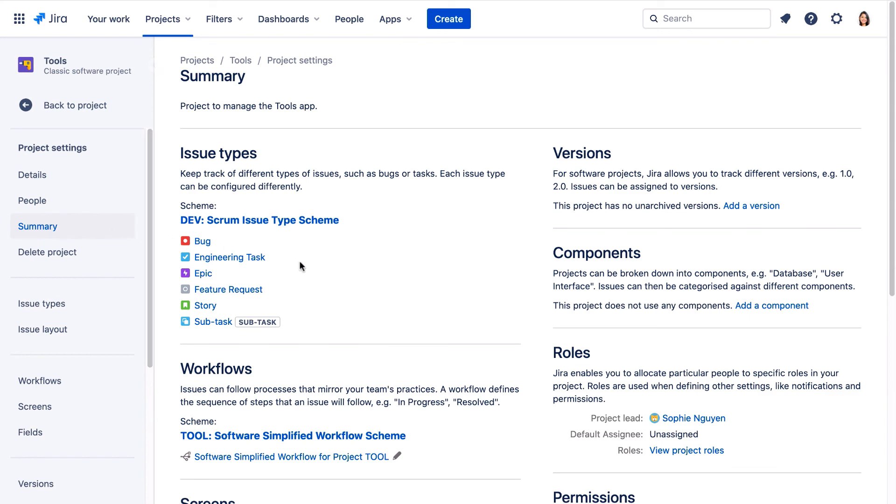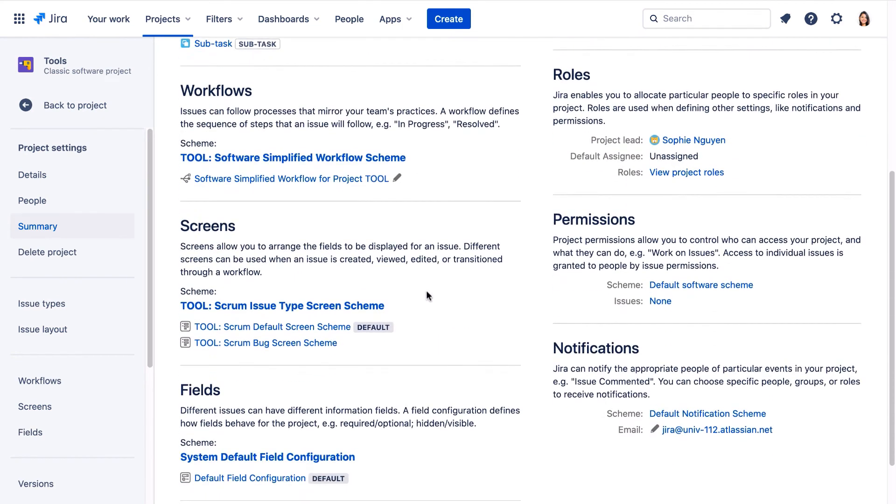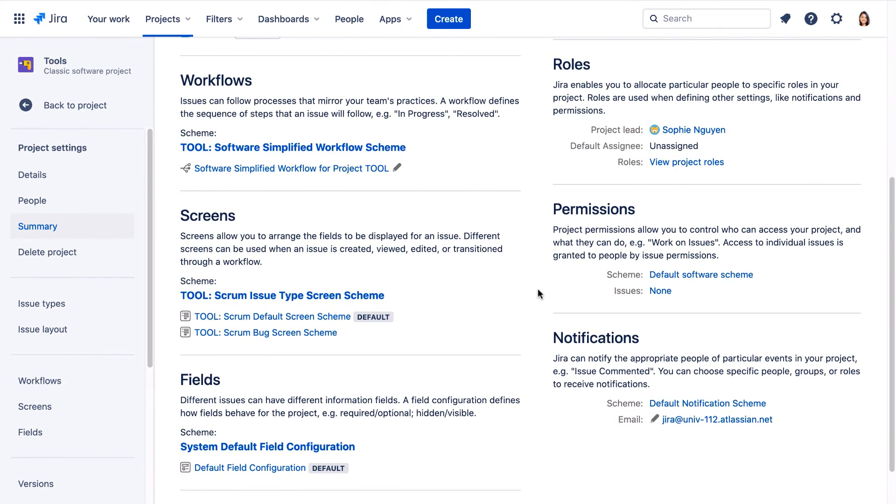And if we scroll down, we can see that this project uses the default software scheme for permissions, and the default notification scheme.